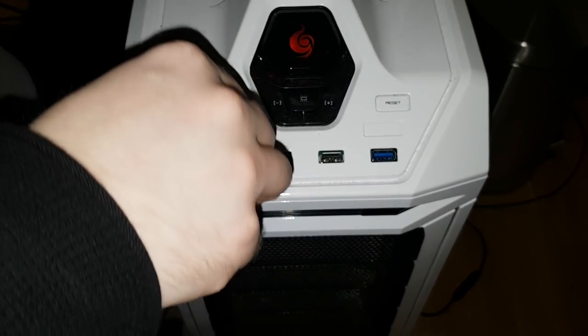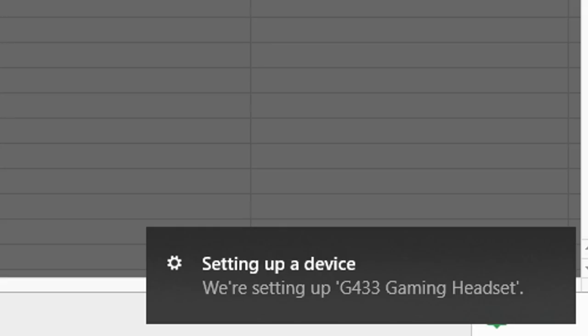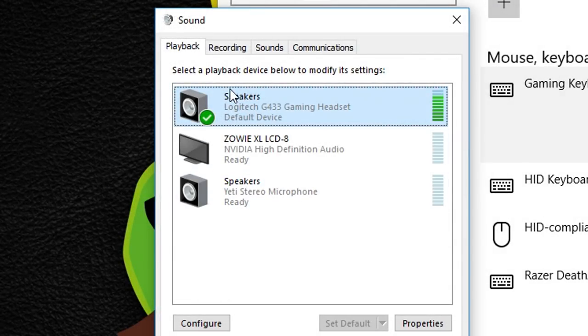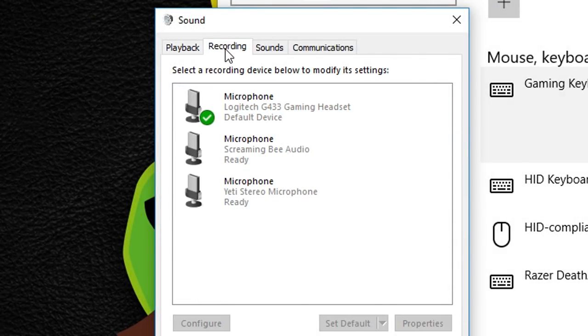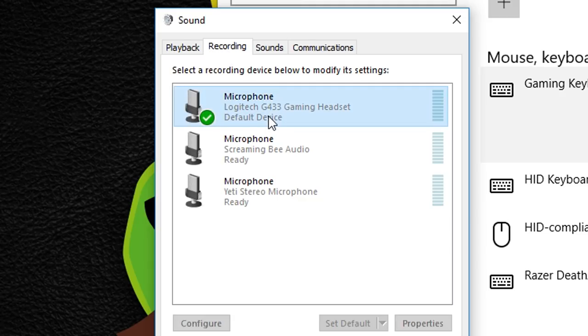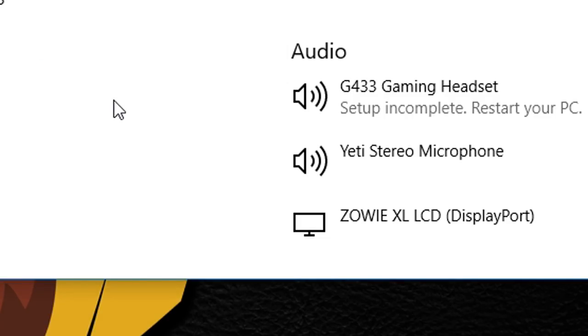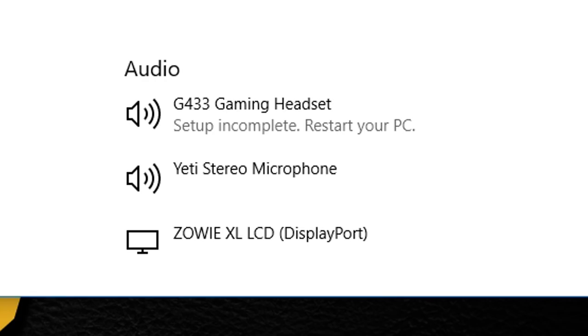So when I first plugged them in to try the sound, Windows was very fast to recognize them. And in the audio settings of Windows, my headset was set to default automatically for both playback and recording devices. No manual configuration was needed, everything worked immediately.